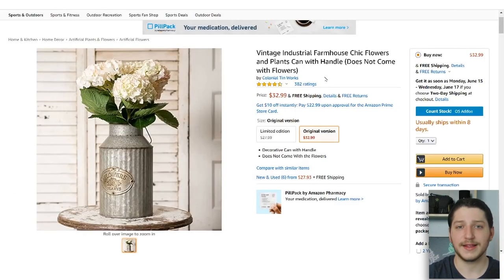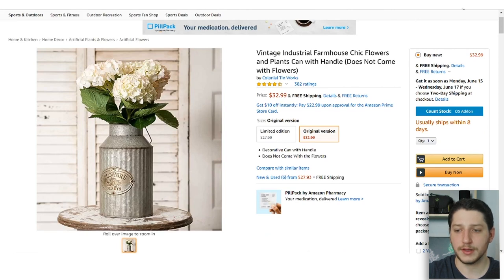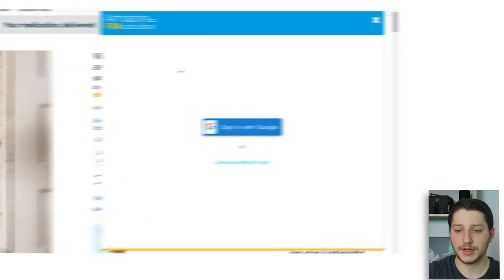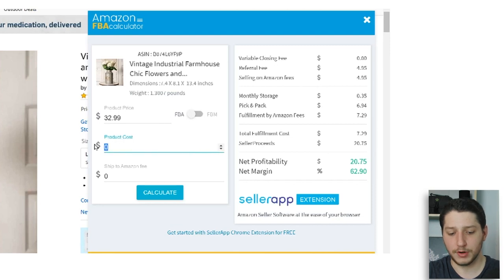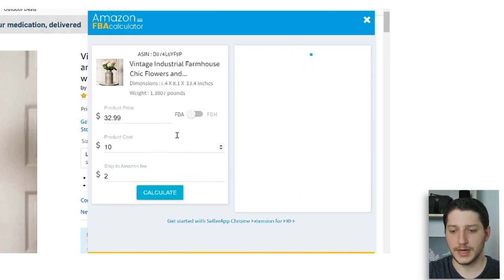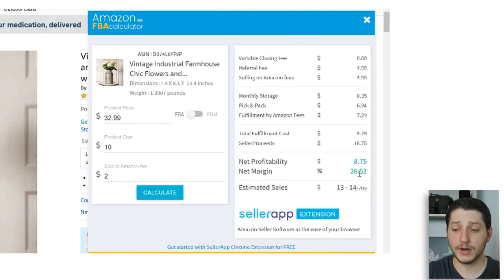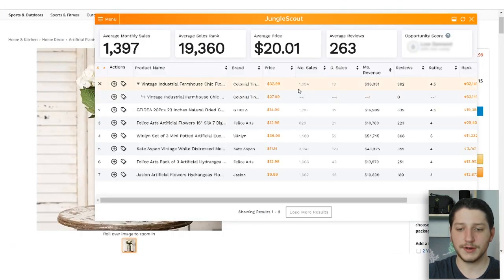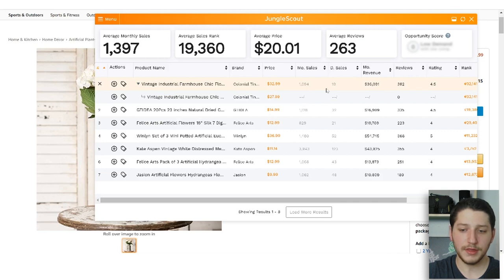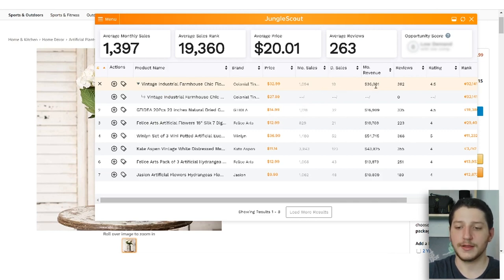Let's say we've indicated that this is going to be a good listing. The next and last step is Jungle Scout and the FBA calculator. Using the Amazon FBA calculator — you can find it on the Google Chrome store — it quickly pops up, I enter my product cost of $10 and my ship-to-Amazon fee of $2 per unit. Based off the current prices, FBA would give me 26% margin, and the estimated sales are 13 to 14 sales a day. Running Jungle Scout, it says this listing is getting about 1,000 sales a month with daily sales of about 19 units.